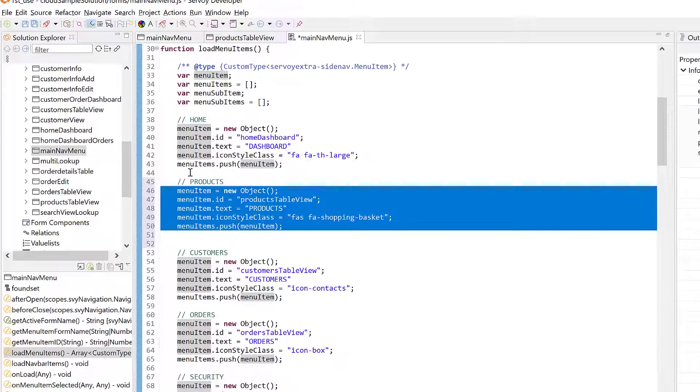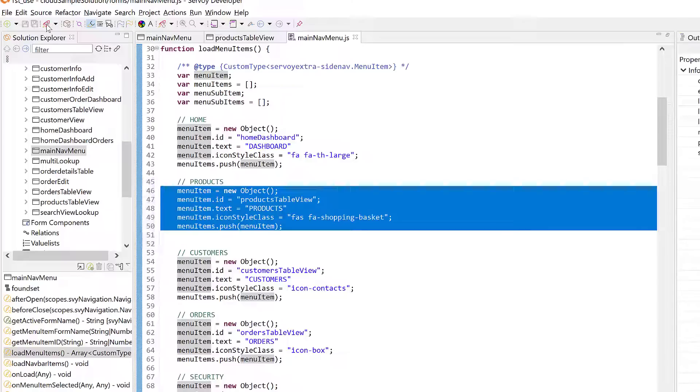Servoy uses an intuitive scripting API layer implemented in JavaScript. Don't worry, it's not a heavy browser framework and you don't need to learn DOM scripting. Just pure JavaScript APIs. In fact, we find that FoxPro developers, in particular, are quick to learn and become productive using this approach.